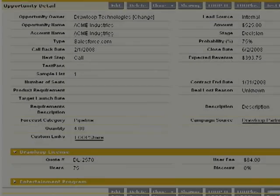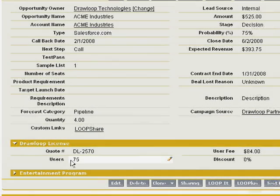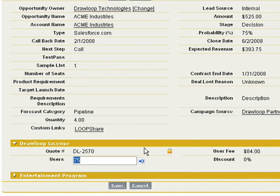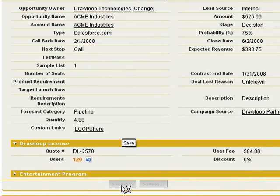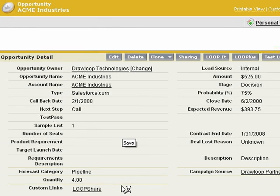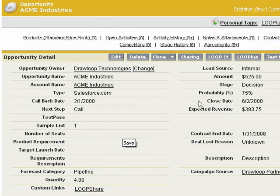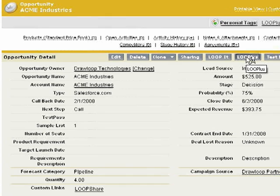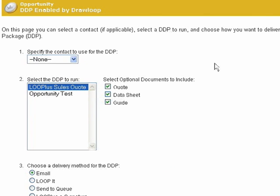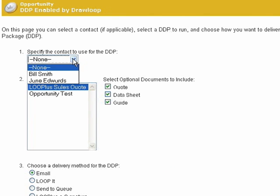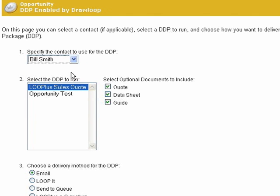To run your DDP, simply click the Loop Plus button from within the associated object. Each user will see all of the DDPs available to run based on his or her profile or role. Pick the DDP to run and then choose your delivery option.